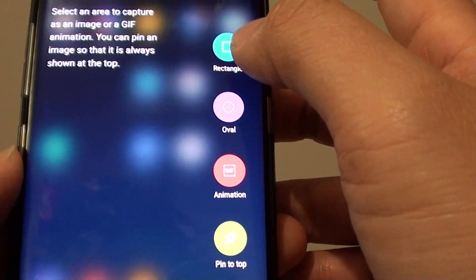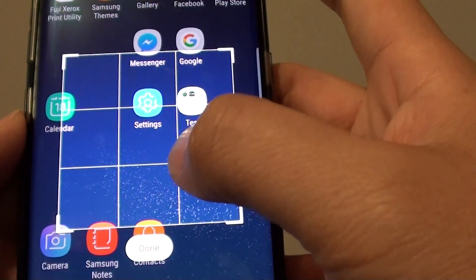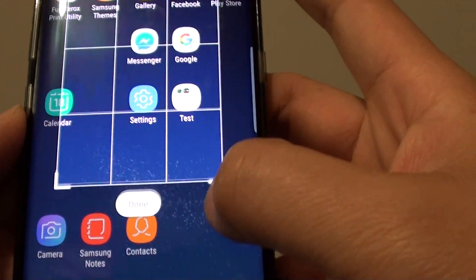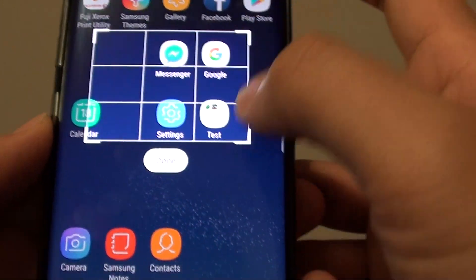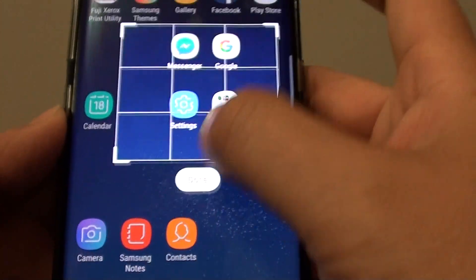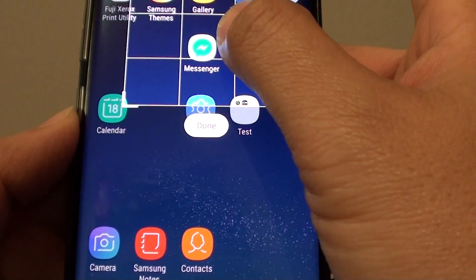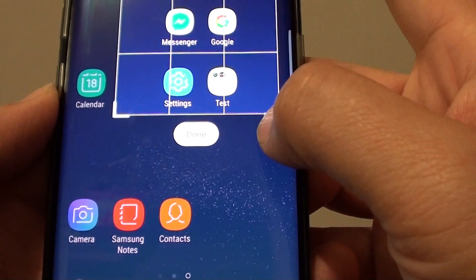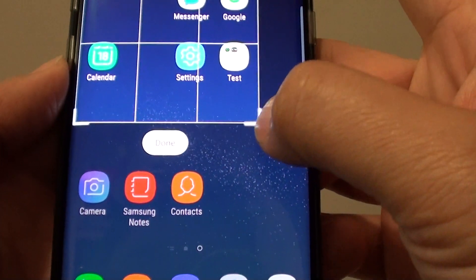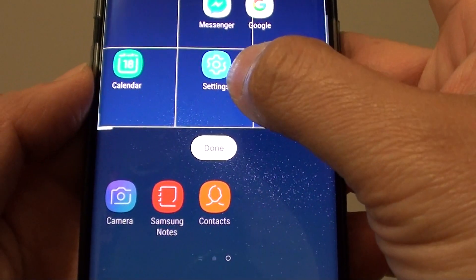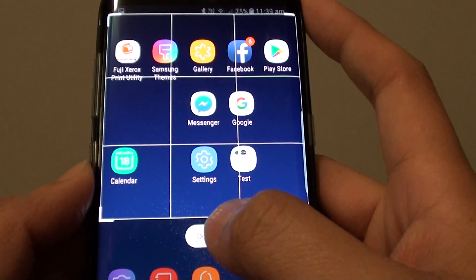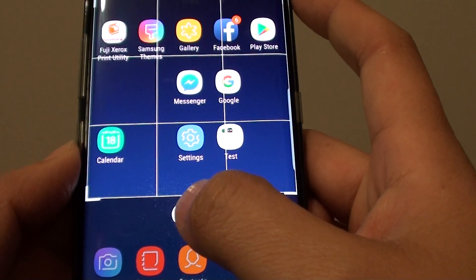If I select rectangle, I can adjust this square here with these handles and move them around. This selection triangle you can adjust up or down, and once you are happy with the selection you can tap on done and it will capture whatever is within this square.